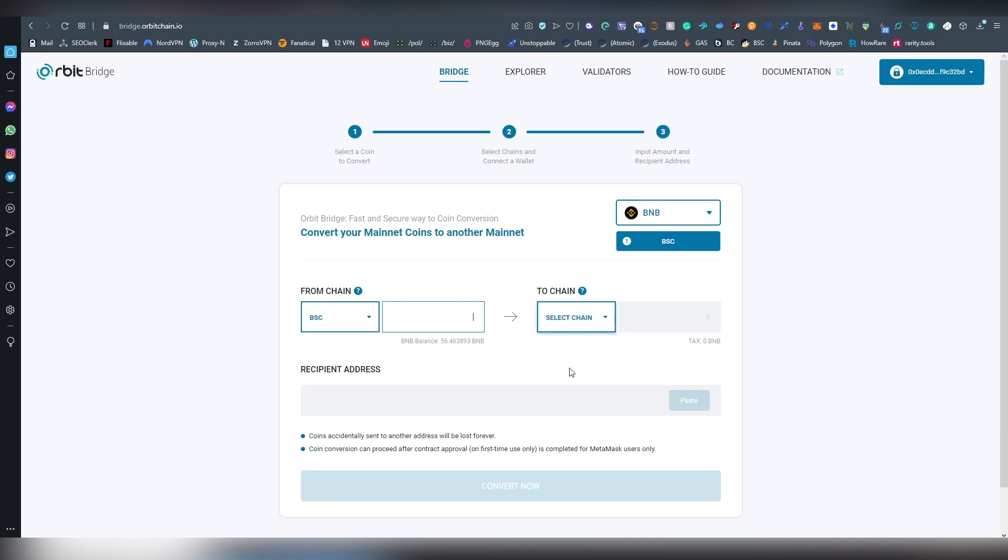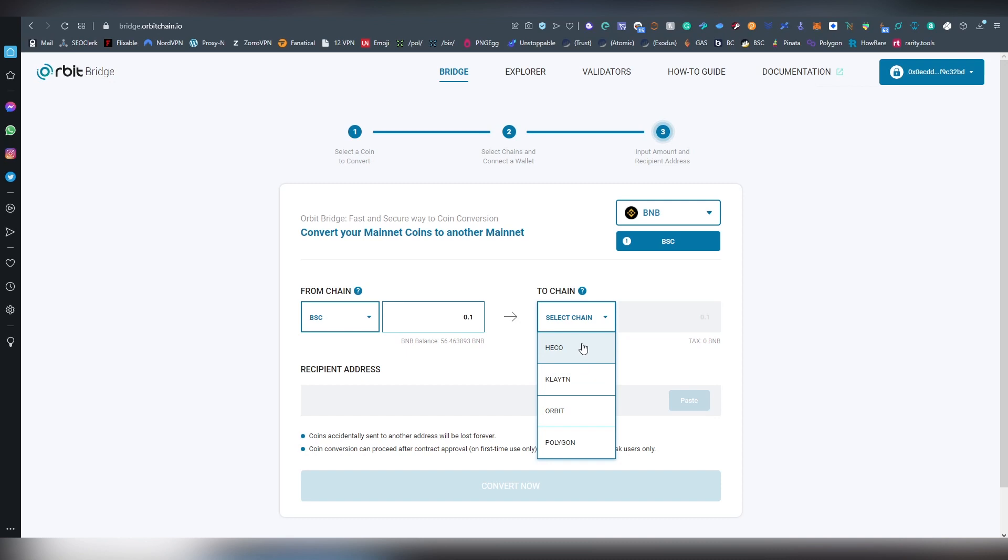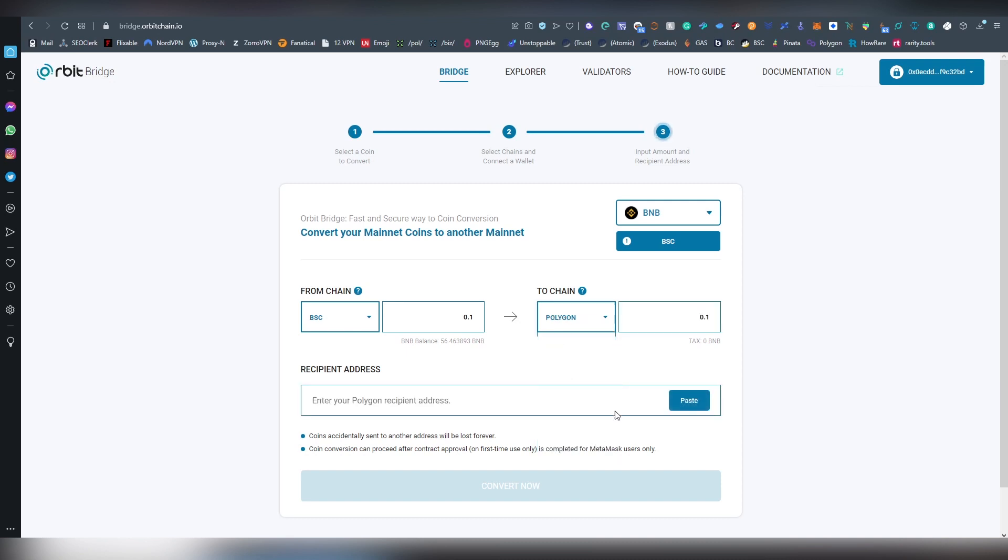And I want to just move a very small sum into Polygon. I don't really do anything with the BNB on Polygon, to be honest. But it is going to be just there for this test. And now we choose the chain that we are transferring it to for different options. We are going to be doing it on Polygon.